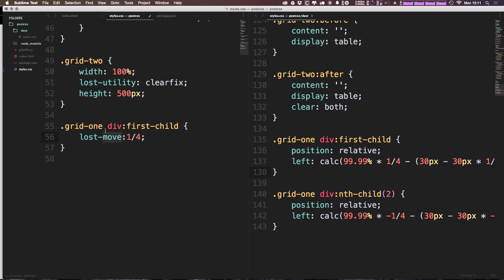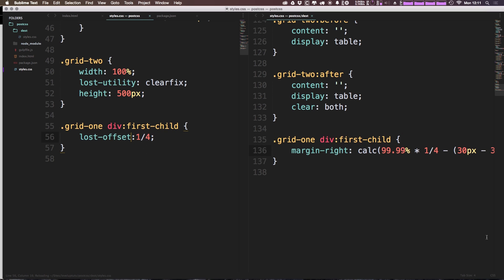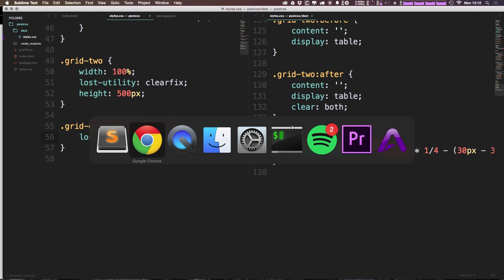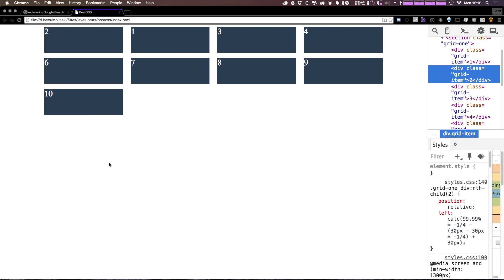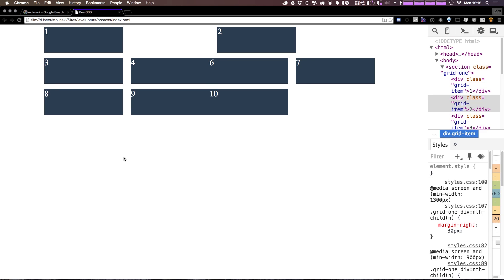lost-offset by one-fourth. Now lost-offset provides a margin right. You'll notice the last one was done via position, now this is done via margin right.